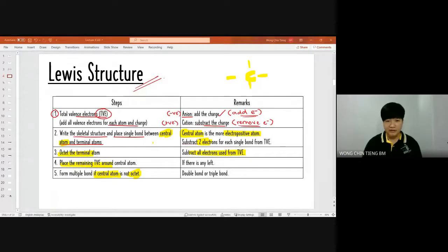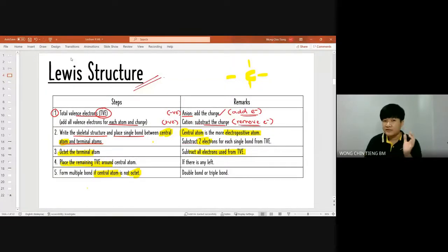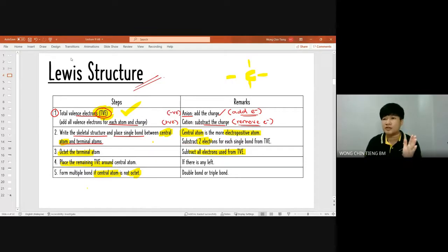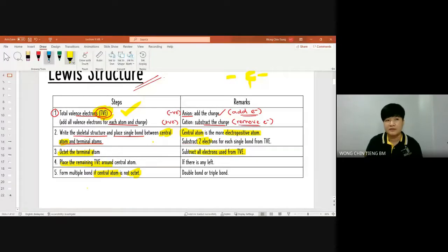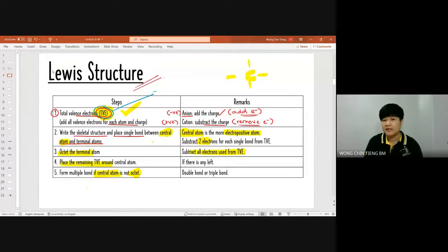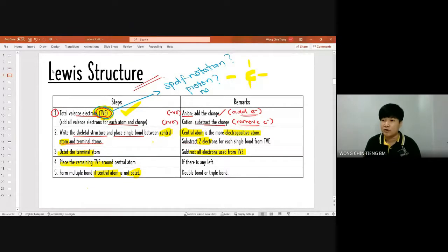Alright, let's proceed. These are the steps I give you to ensure you know what to do. First and foremost, the total valence electrons must be correct — every electron you arrange in the Lewis structure will be based on the total valence electrons. If the total valence electrons are wrong, you are gone. To find valence electrons, use your SPDF notation and proton number if you don't remember.